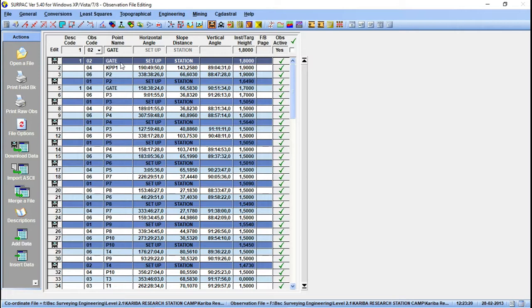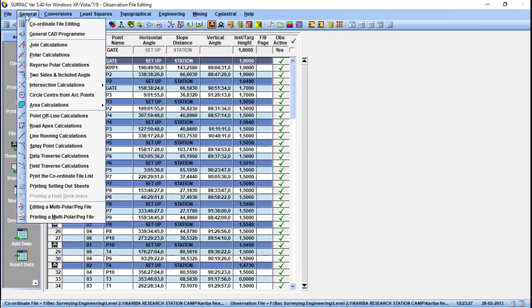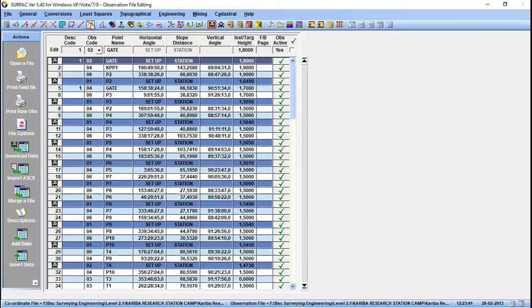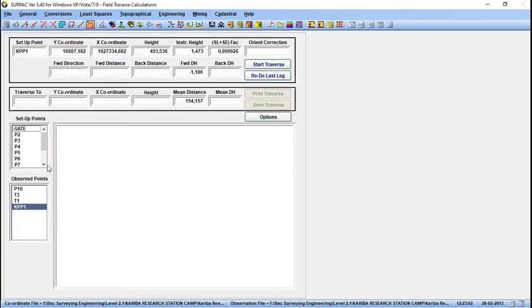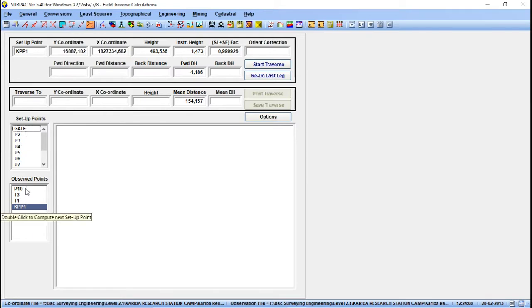In order to calculate the coordinates, you go to General here — this allows you to access the traversing calculations. You can see we have field traverse calculations, or if you're using this version of SEPAK you can see the icon here for field traverse calculation. Once you click that, you're brought to this page where you see a list of setup points and the observed points for each setup.